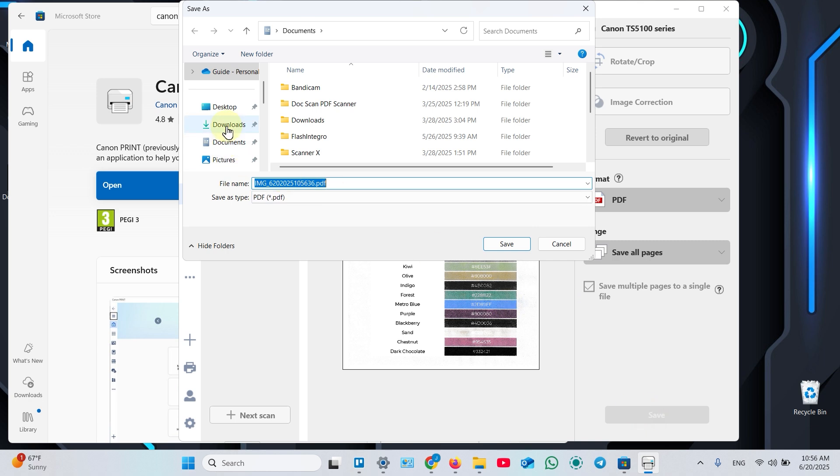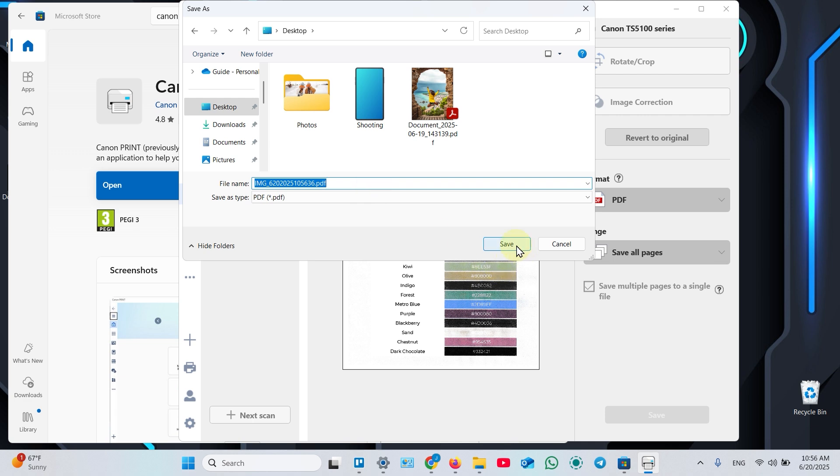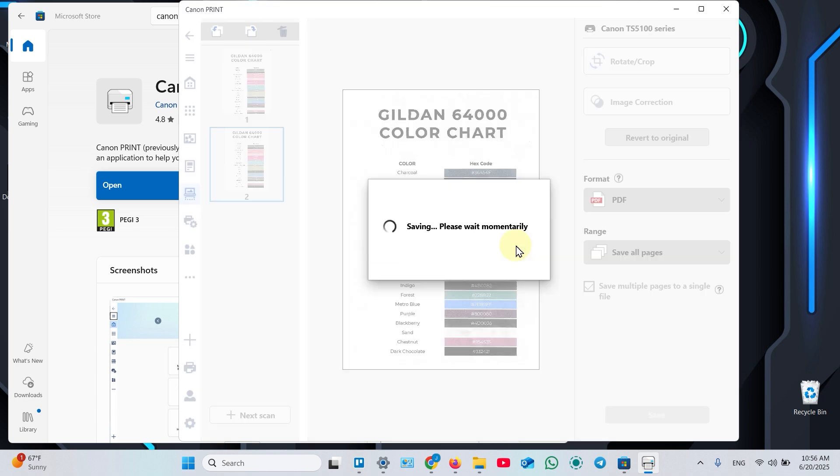Select your file location. Let's say Desktop. Rename your file if you need and click Save.